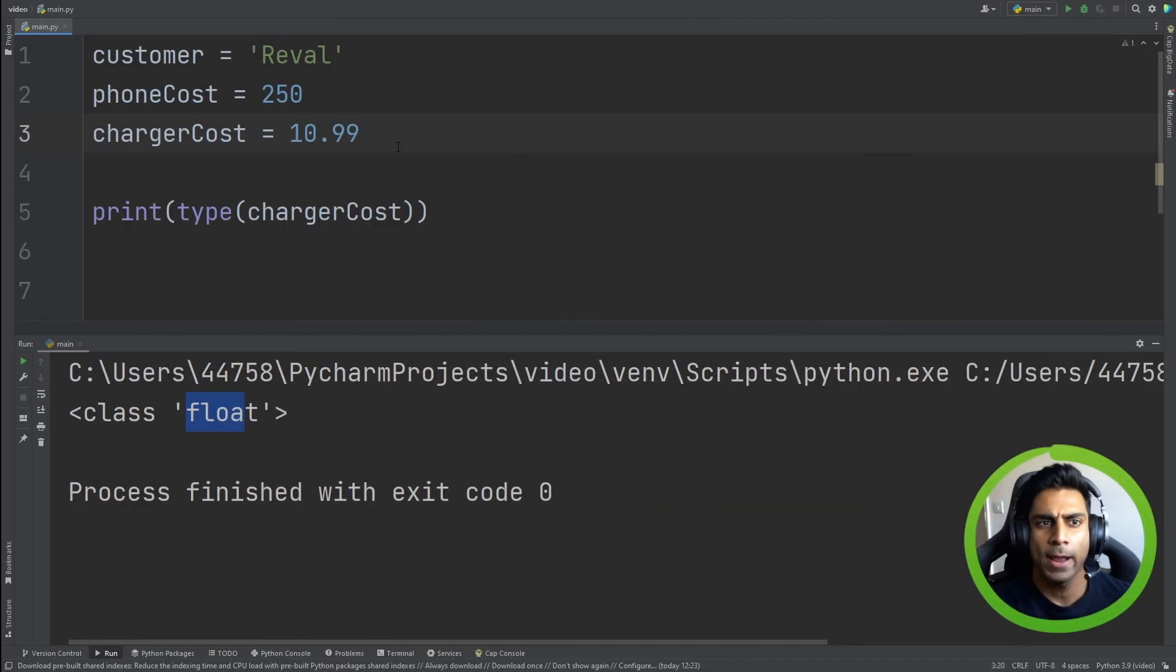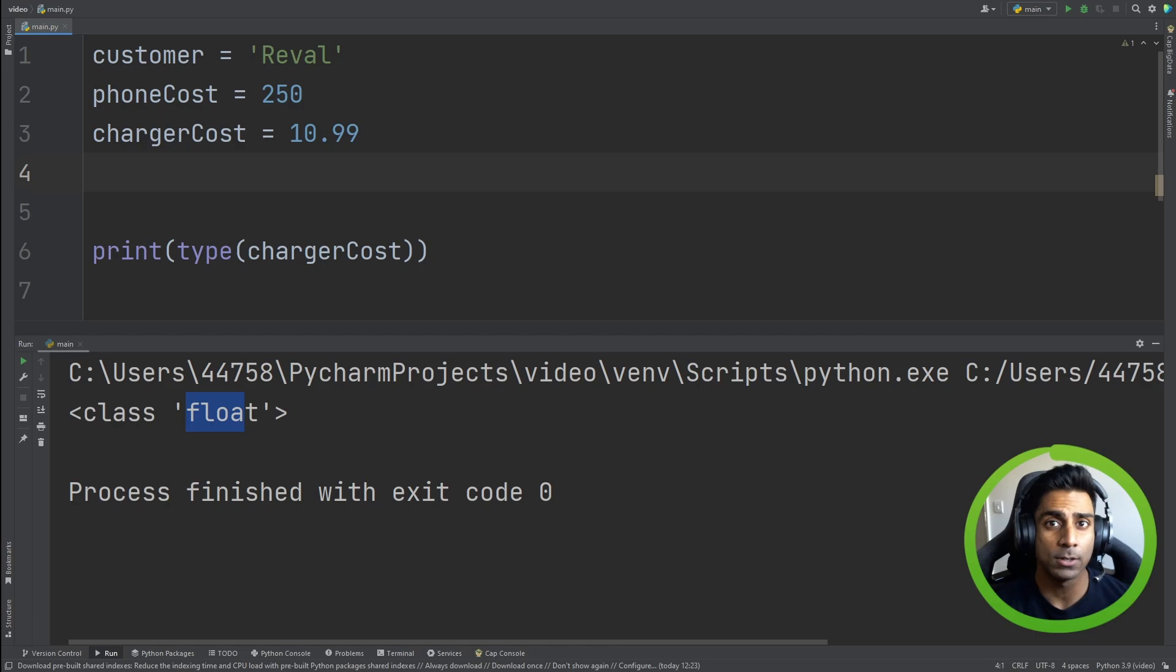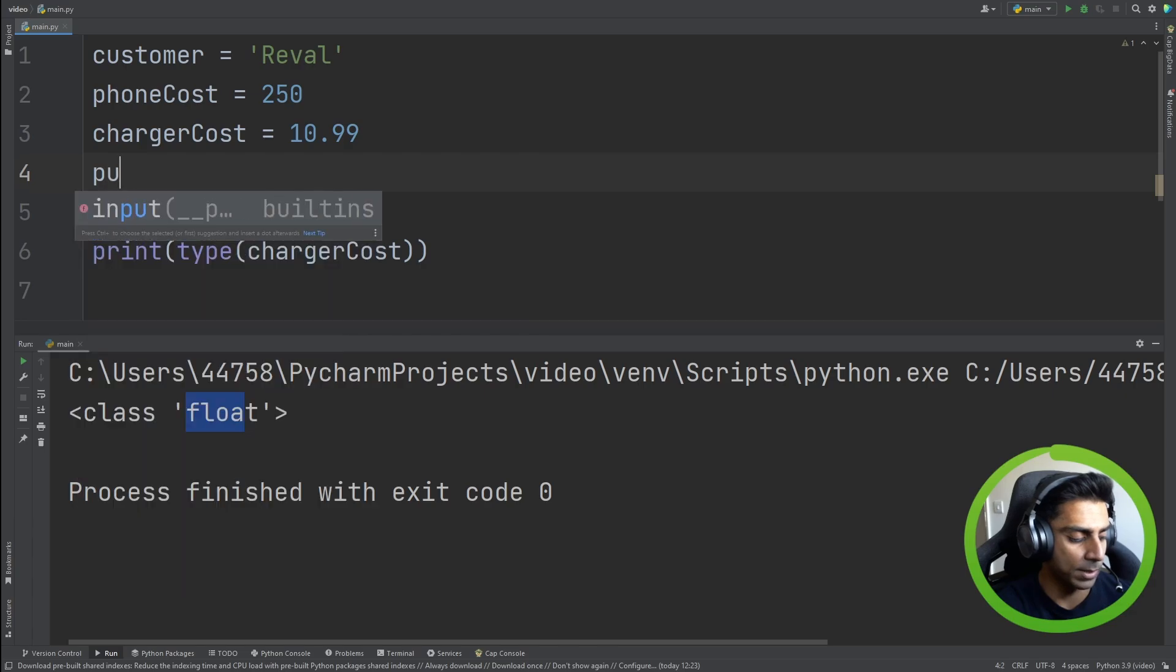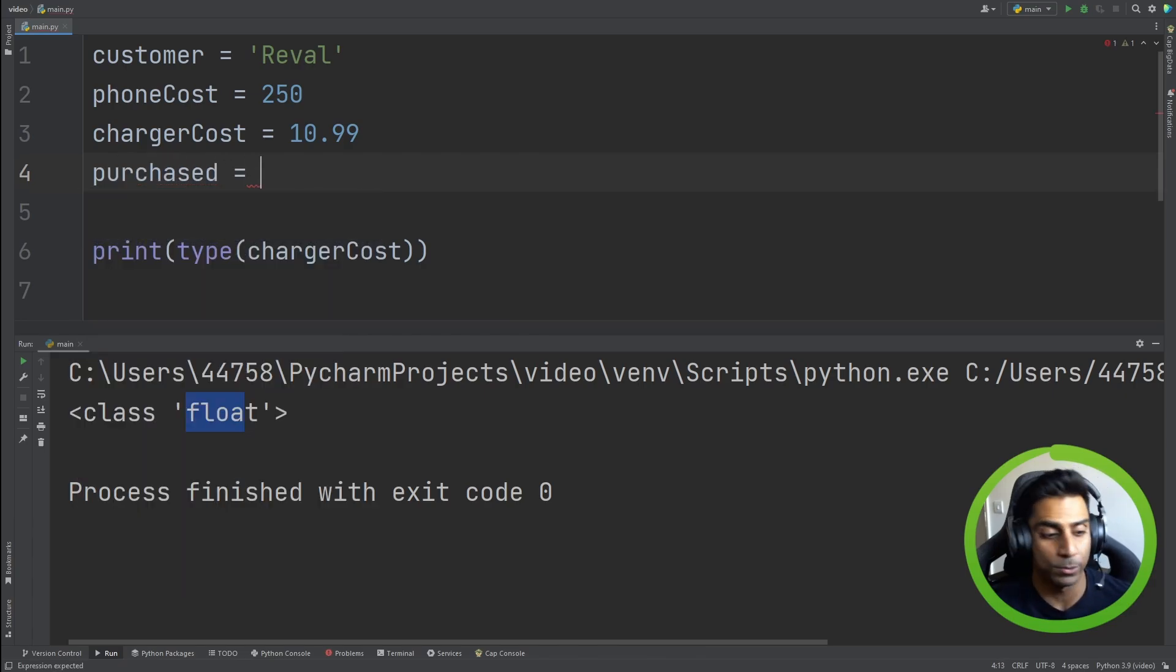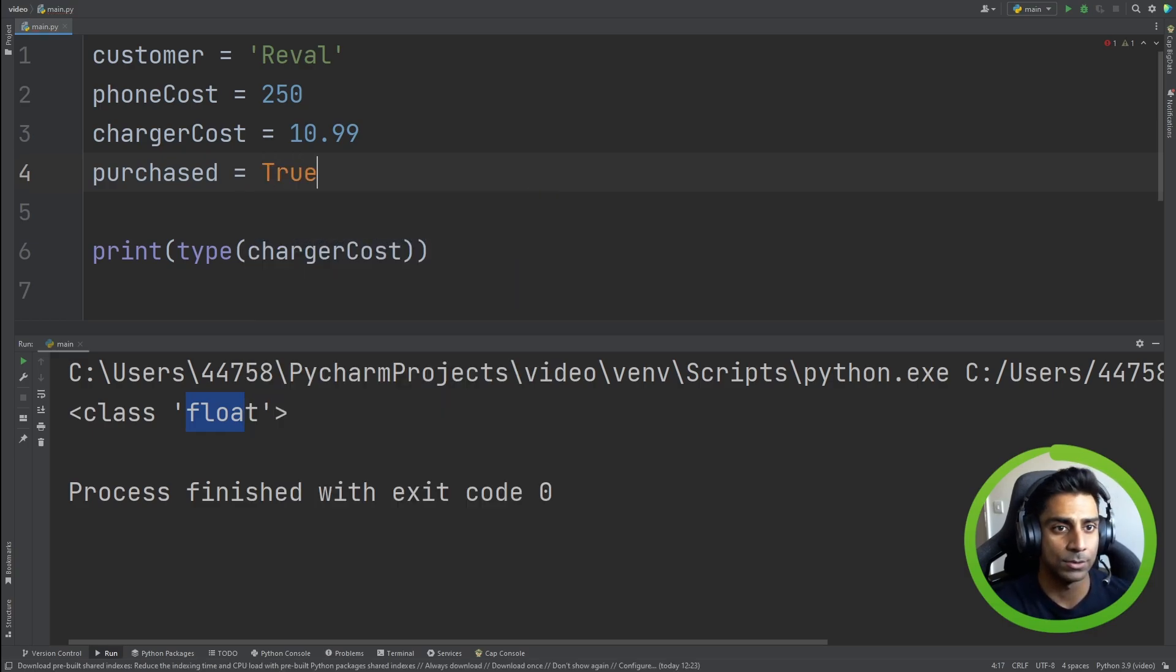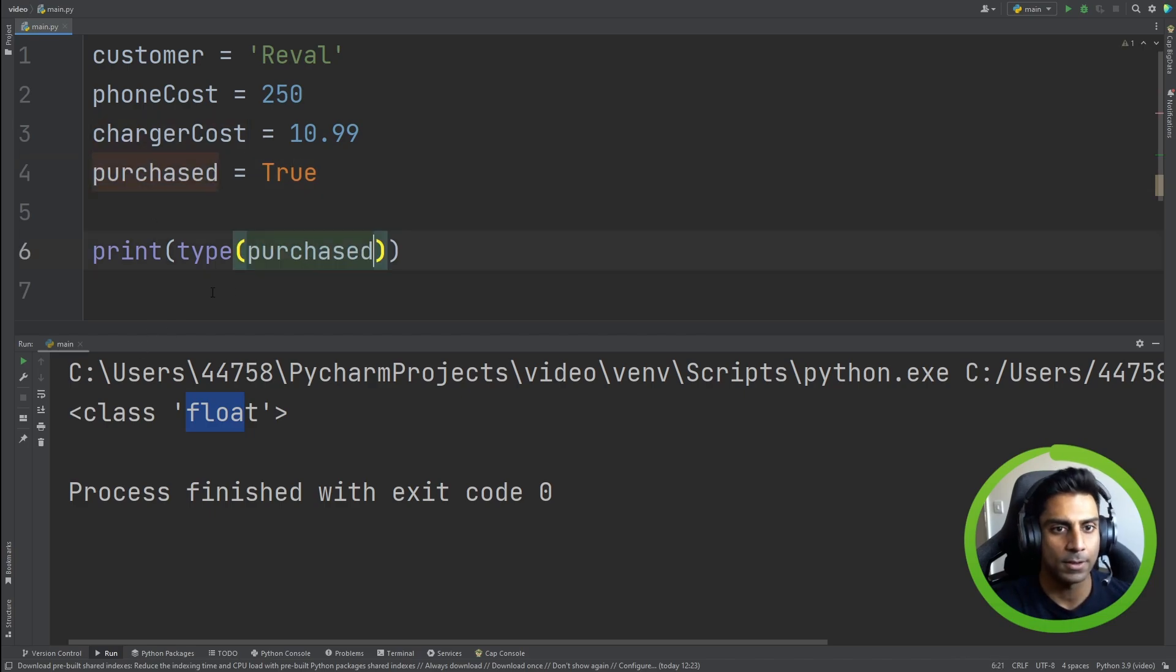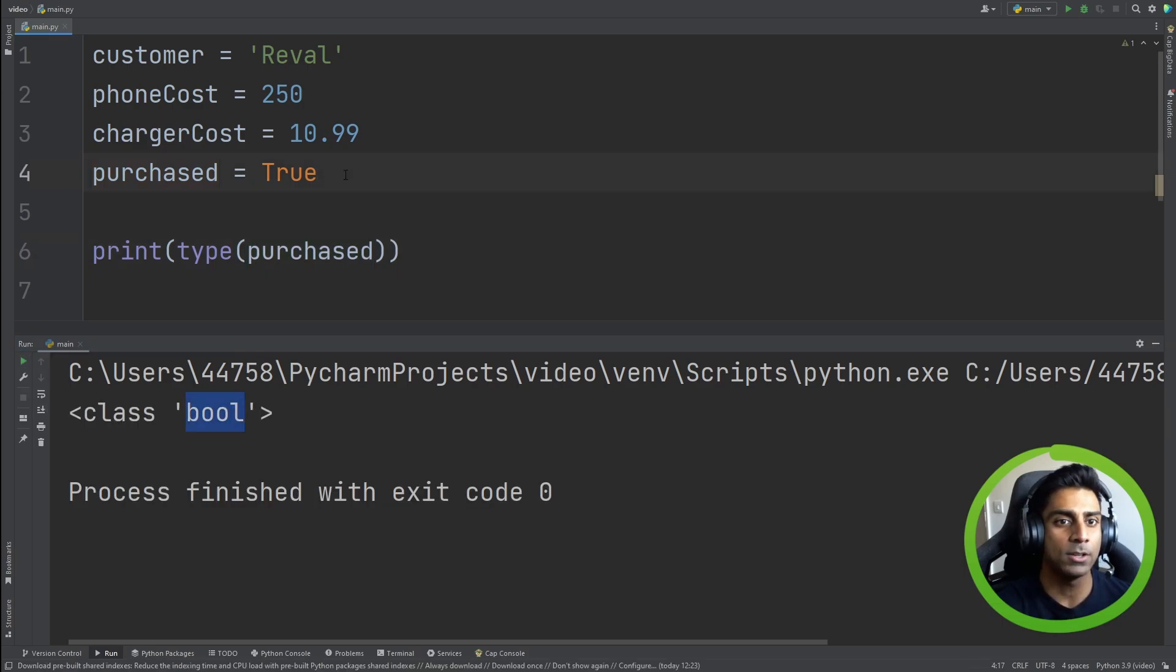Now, what happens if we wanted a boolean value? Imagine we're the shop owner, and we wanted to know if the customer has purchased the phone or not. Maybe a good name for that variable could be purchased. And we can assign it to our boolean. You know that booleans are either true or false. And all you simply have to do is type true or false in our variable. If we had to find out what this is, and we ran it, you'll see it comes back as bool. And you can hover over, and it comes back as bool. Python notes that it's a boolean. It's highlighted in orange.